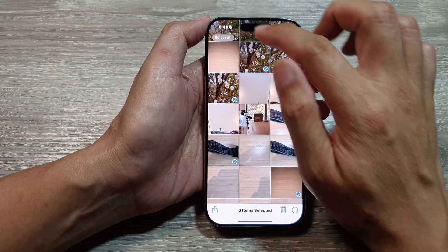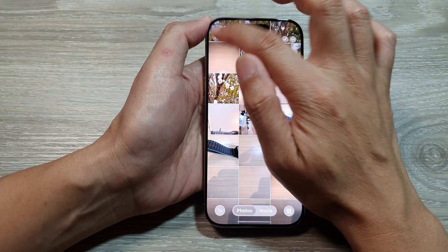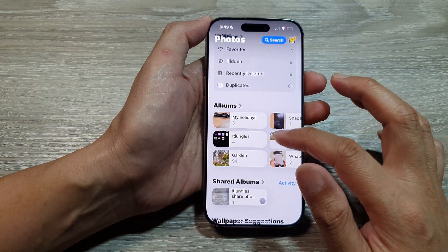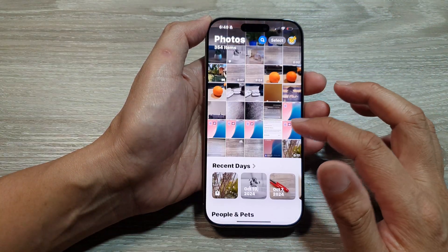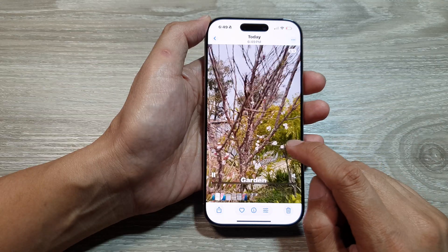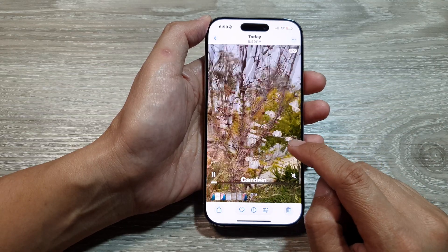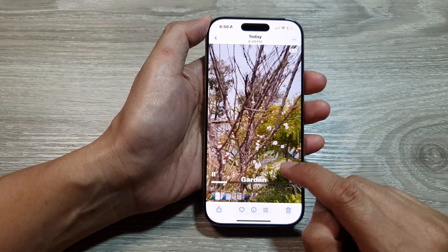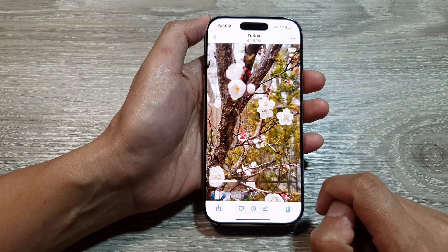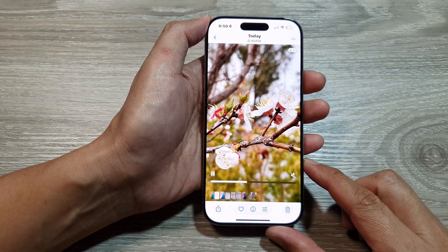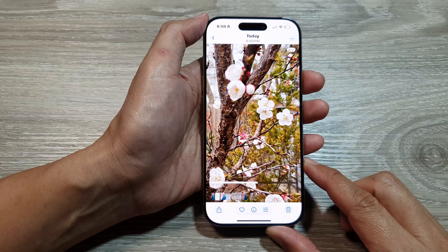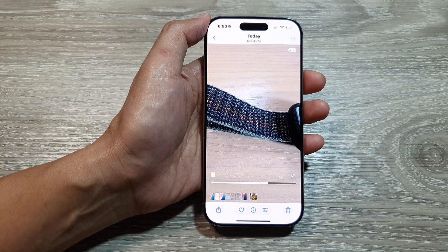If you close that and go back to your Library, you can find the video that was just saved from the slideshow. And that's it — thank you for watching. Please like and subscribe to my channel for more videos.